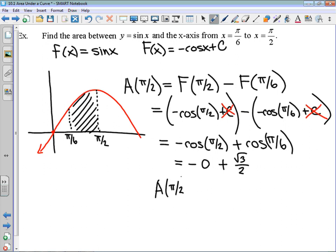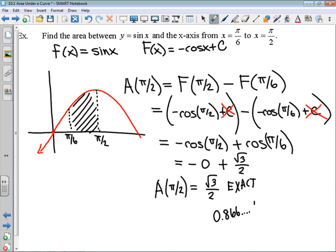That is exact. If you have your calculator, it would give you approximately 0.866. That is approximate. It is a very important conversation to understand what is required to get an exact form answer versus an approximate answer — typically approximate answers just need the calculator.